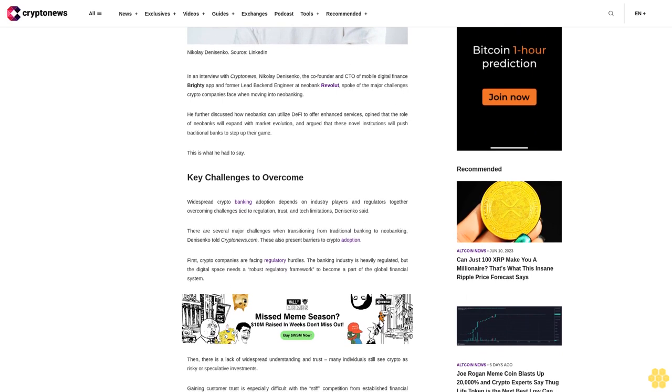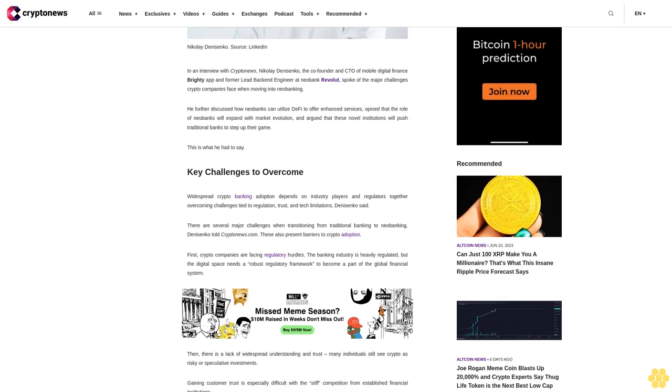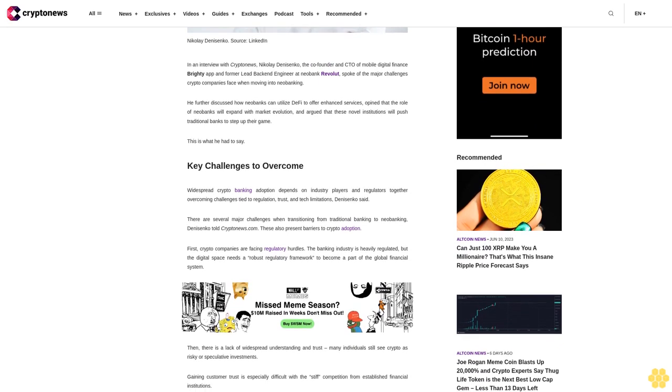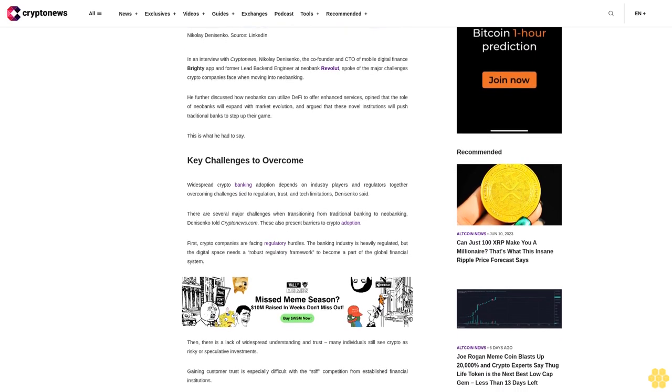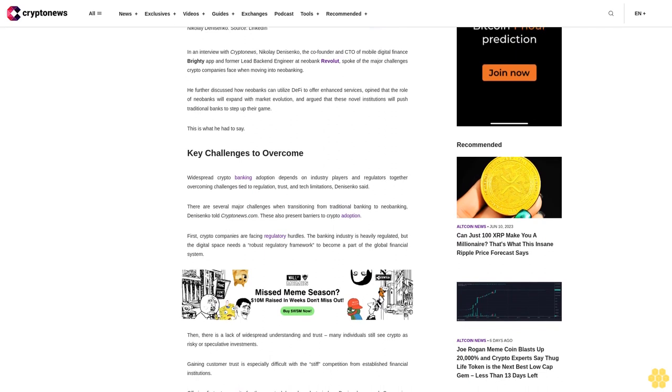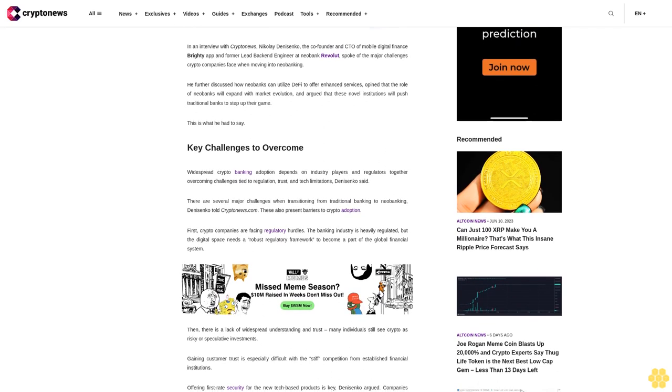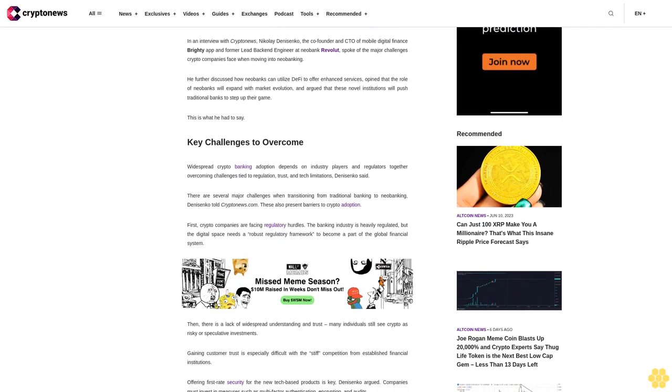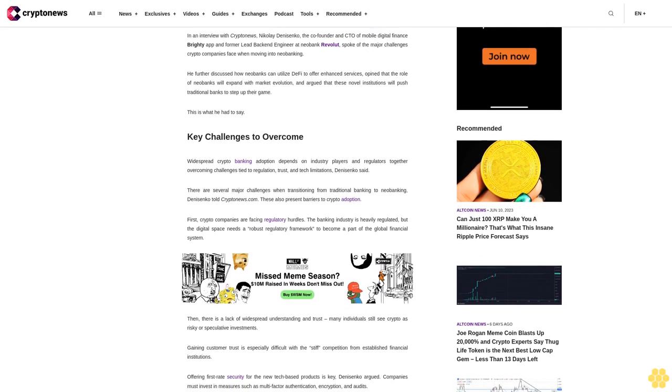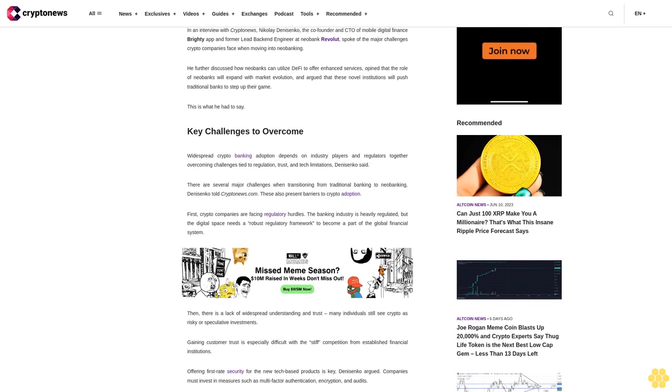There are several major challenges when transitioning from traditional banking to neobanking, Danysenko told CryptoNews. These also present barriers to crypto adoption. First, crypto companies are facing regulatory hurdles.